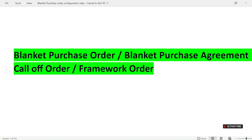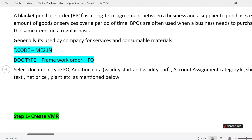In today's session we will discuss the blanket purchase order, also known as blanket purchase agreement, call-off order, or framework order. Don't get confused by the different names — they all refer to the same thing.